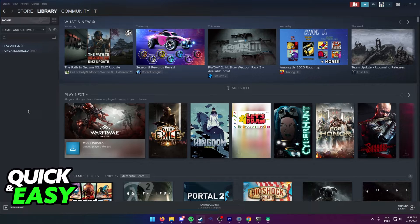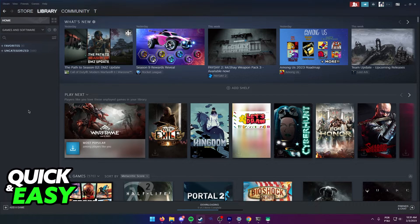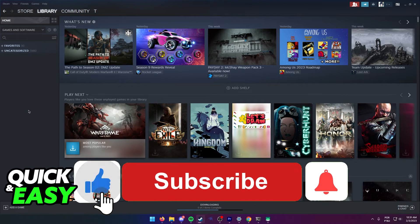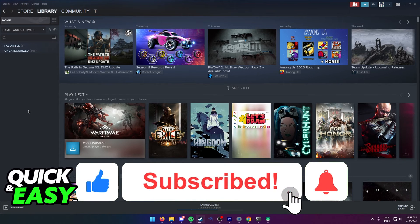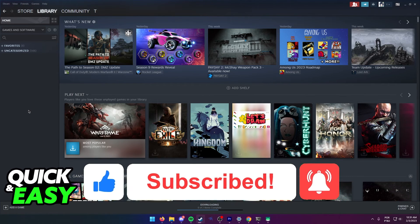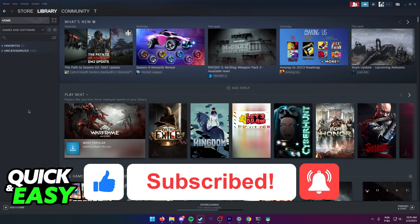I hope I was able to help you on how to add Epic Games Arc on Steam. If this video helped you, please be sure to leave a like and subscribe for more quick and easy tips. Thank you for watching.